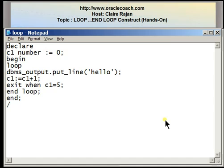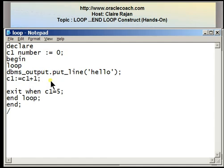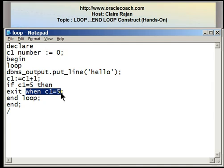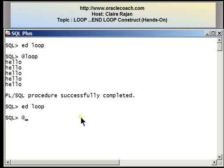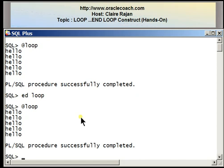Now let me edit the program again. I want to show you that the exit condition can be written in another way — as part of an IF statement. The IF statement is used when you want to execute certain statements based on a given condition. The syntax is: IF condition THEN action. So here I'm saying IF c1 = 5 THEN EXIT, followed by END IF, followed by END LOOP. This gives the same output — the word 'hello' 5 times. I just wanted to show you that EXIT can be written in two ways.